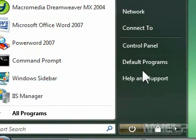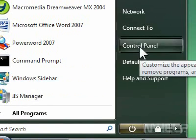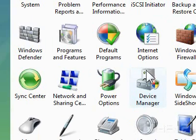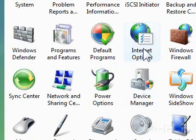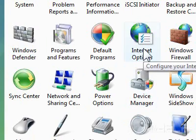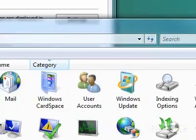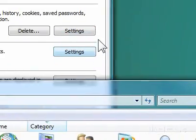2. Click Control Panel. A window will appear. 3. Double-click Internet Options. A dialog box will appear.